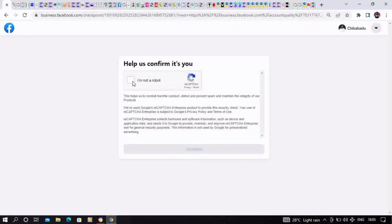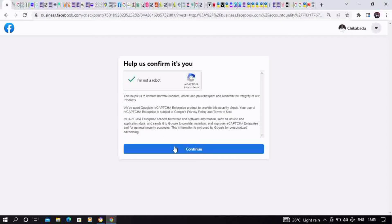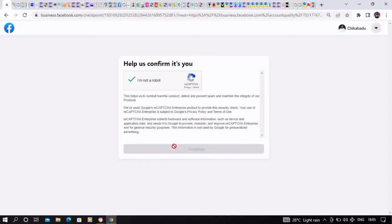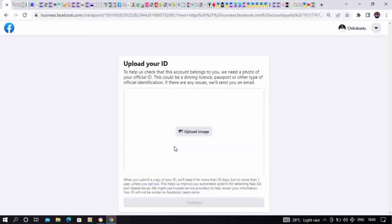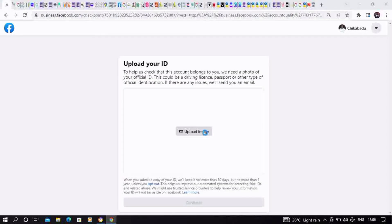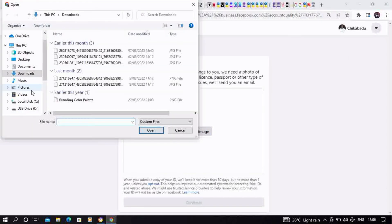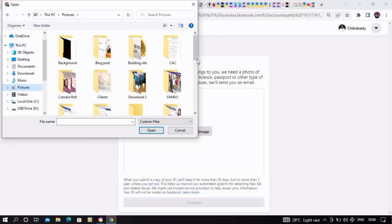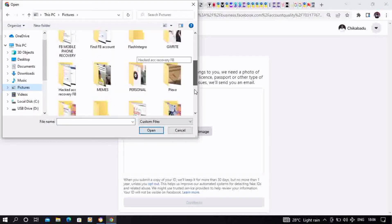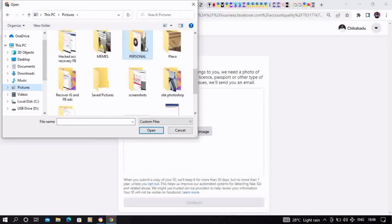The next thing is to upload a valid government ID card. This is what Facebook accepts during the process. You open your document on your laptop and look for a valid government ID to upload on the platform.